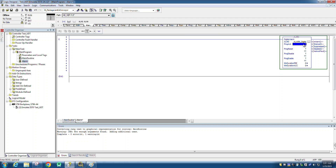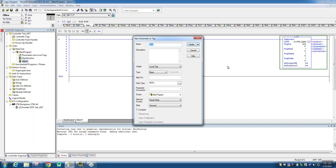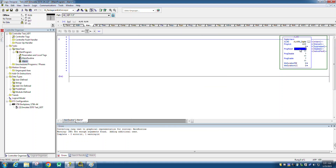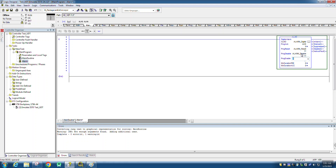We have to create some tags to acknowledge the alarm, so I will write 'acknowledge' and 'reset' — we have to reset this, so just type ALARM reset. I will also create 'disable' — just write ALARM disable — and 'enable'. I will create one more tag: ALARM enable. So we created all those tags already.